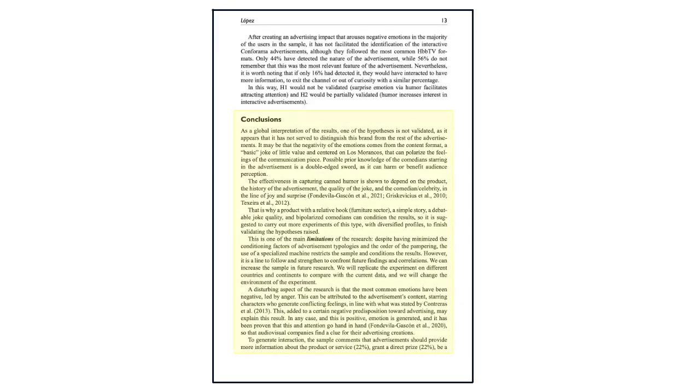The discussion section summarizes the results of the study and how those results correspond with what the author intended to discover by conducting the study. If the researcher had a hypothesis that predicted a certain outcome, this is where you would learn whether the results of the study proved or disproved that hypothesis. The author may also suggest directions that future research on the topic could take.